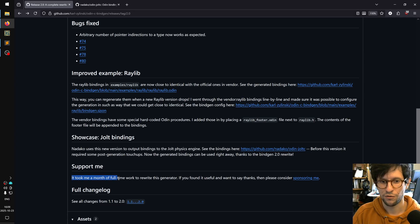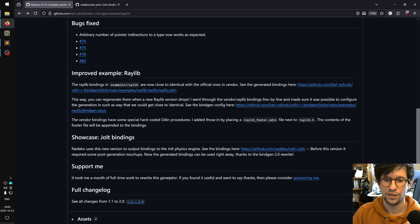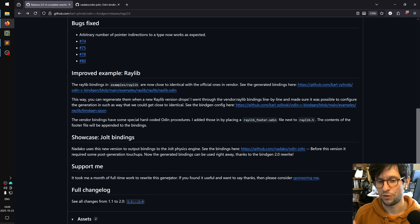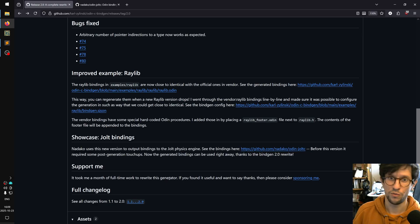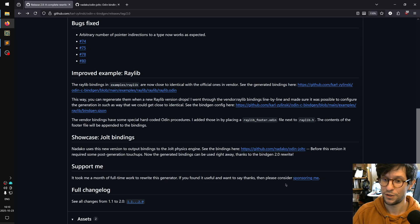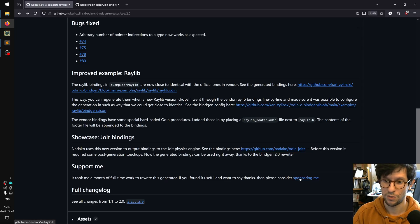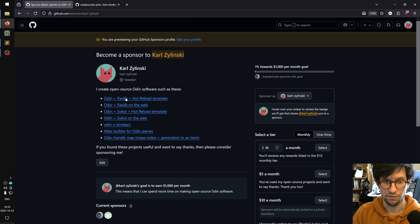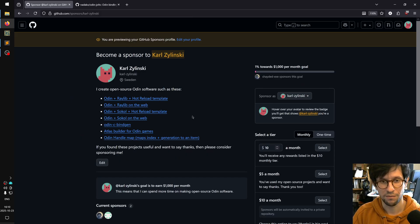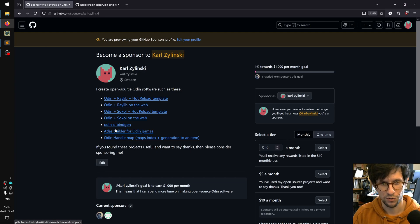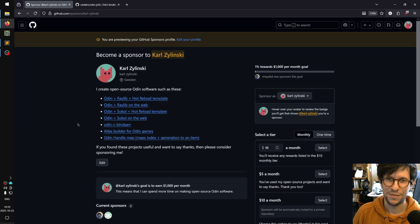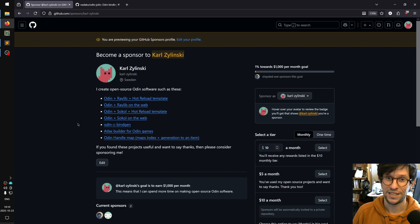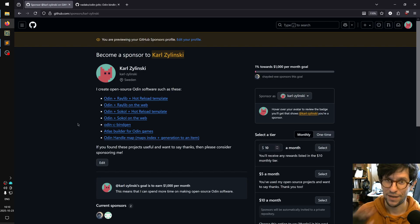Like I said at the start, it took me a month of full-time work to rewrite the generator. And if you find this useful, if you like all the improvements that have happened, and you want to say thanks, then you can consider sponsoring me. The link to that is in the description - there is a GitHub sponsor page like this where you can say thanks by giving me a coin if you liked any of these open source Odin projects that I'm making. Anyways, thanks a lot for watching, have a nice day and happy programming. Bye bye.